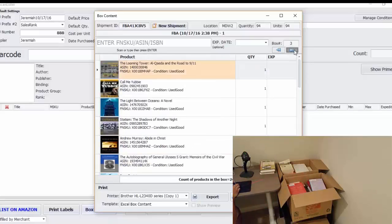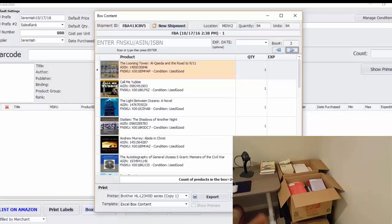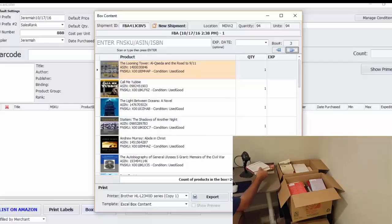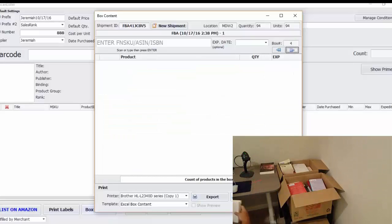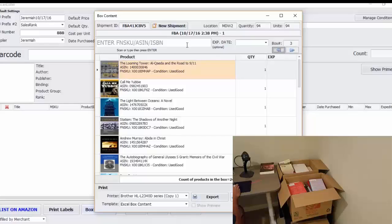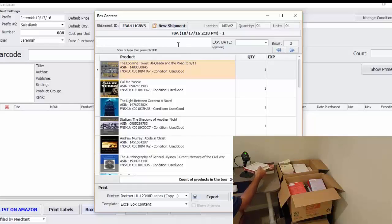And box three, I have 24 books down here in box three, so I'm just going to finish up the shipment here. Box three, finish up the shipment.